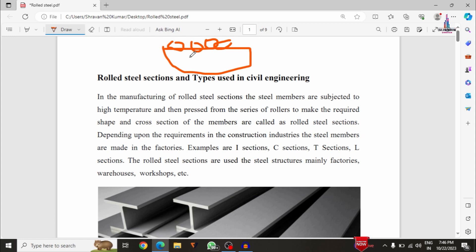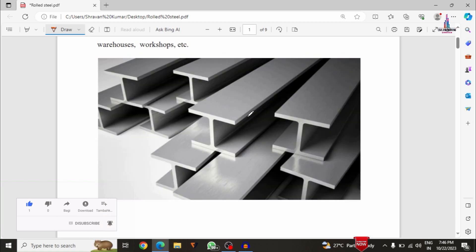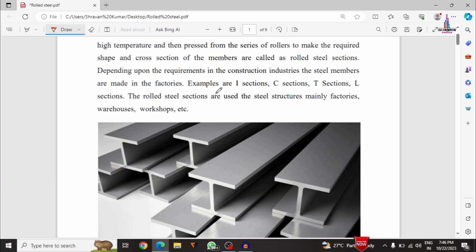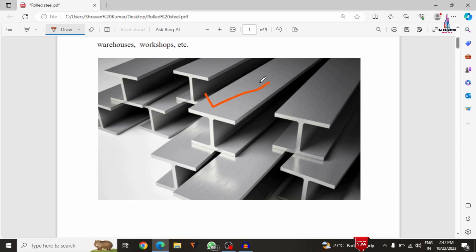In this video I will cover these nine types of category sections, when we use each particular steel member section in civil engineering construction, and also what is the solution if any kind of steel section is not applicable for the present loading condition system. The cross sections are mainly related to I-section, channel section, T-section, angle section, and tubular section — these are the major categories.